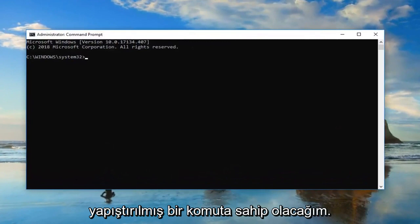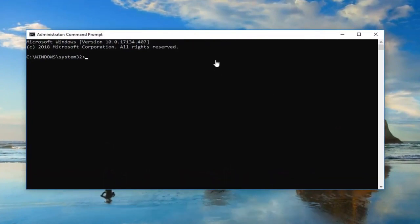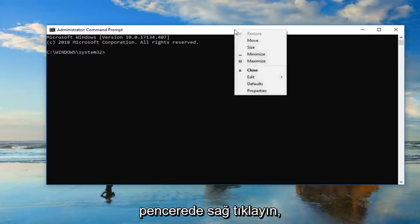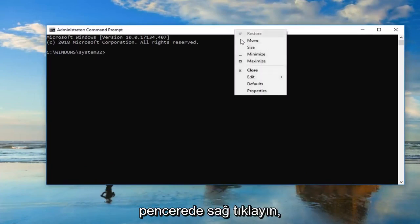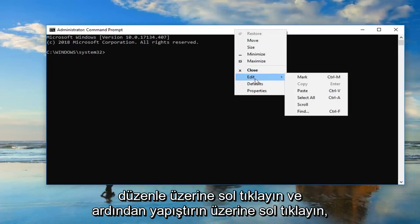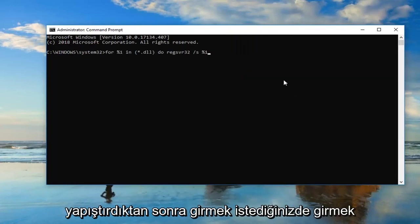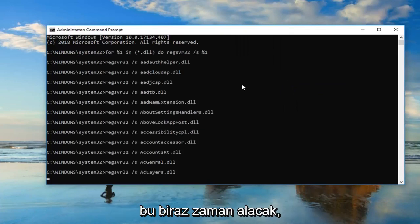I'm going to have a command pasted in the description of the video. I want you guys to copy it out of my description, and then go up to the top bar of this Command Prompt window, right click on it, left click on Edit, and then left click on Paste. Once you've pasted it in, you want to hit Enter.